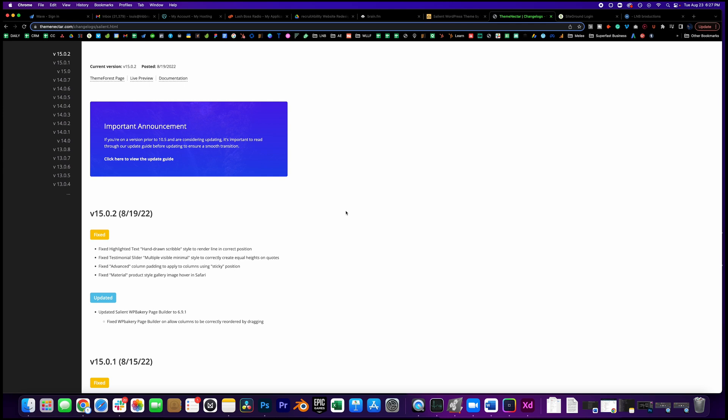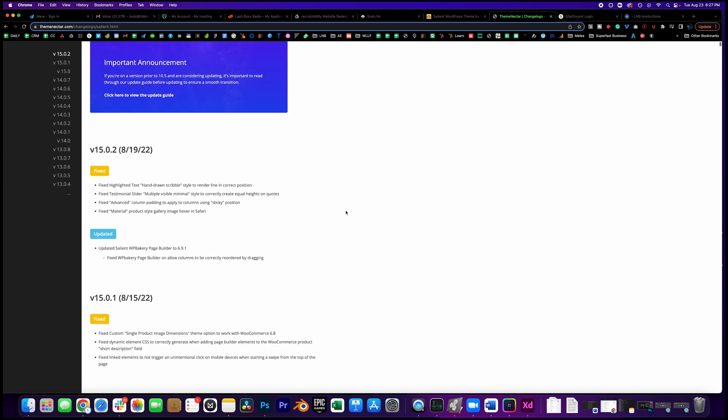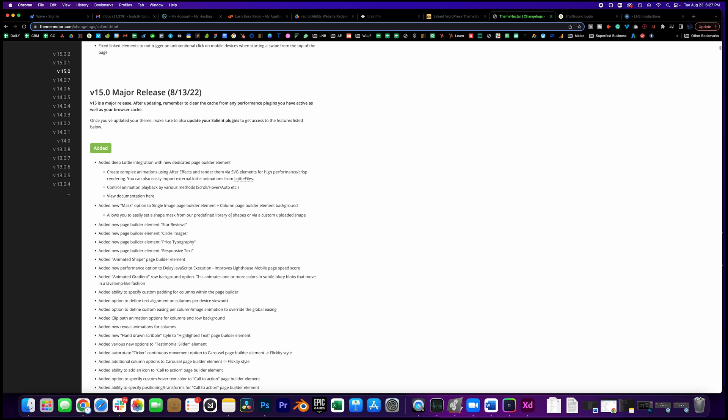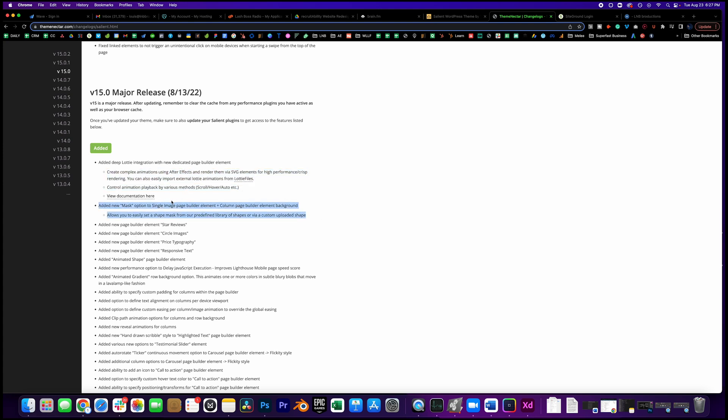Okay, so let's get a quick grasp of the changelog and the overall updates that Salient did. The features that he added - two of the biggest ones which we're going to go over today are the Lottie integration, so I'll show you how to use that, and the new mask for the single image page build element. Super cool stuff.